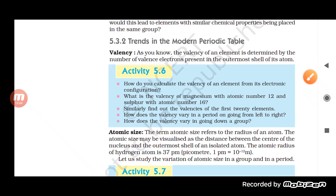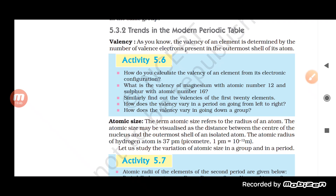Now let us understand the trends in the modern periodic table. We will discuss how properties vary when we move from left to right or from top to bottom. The number of valence electrons determines the valency of an element.